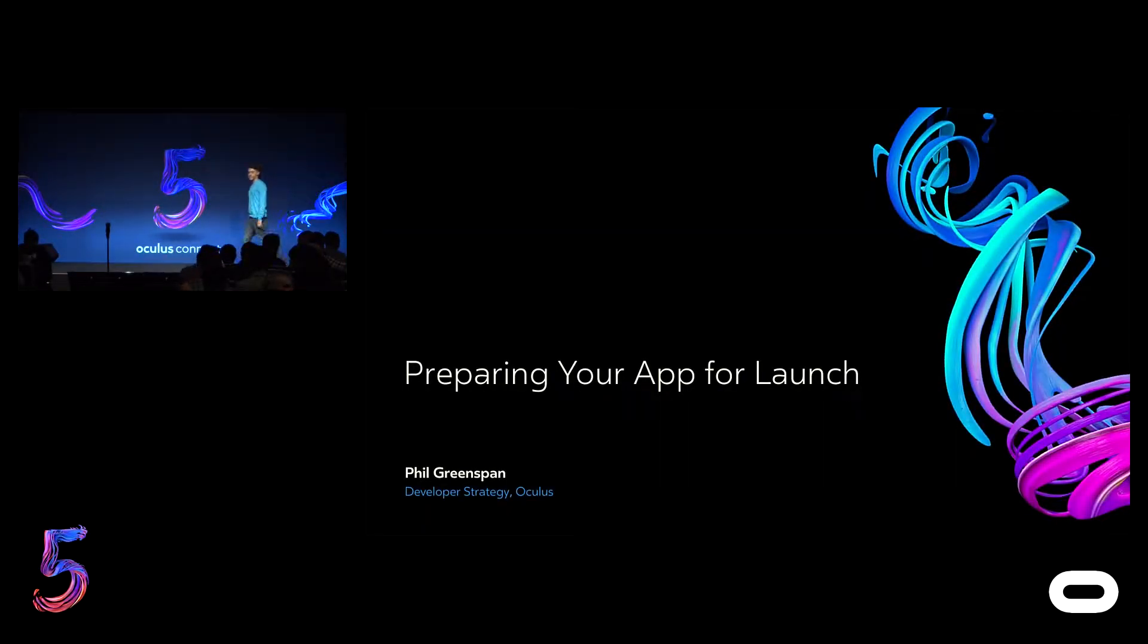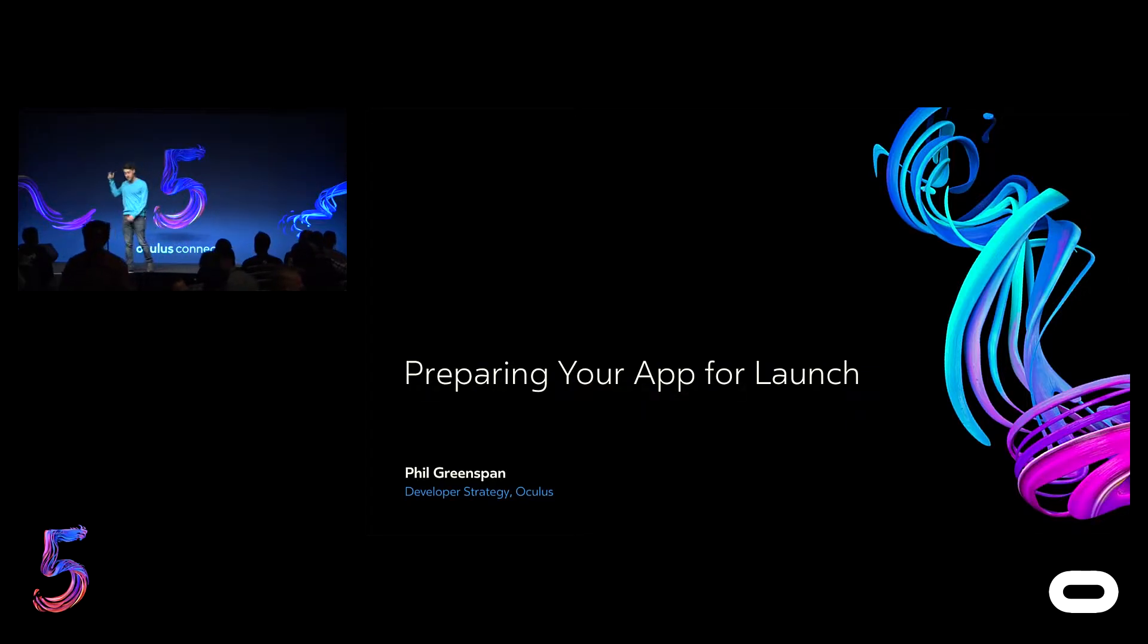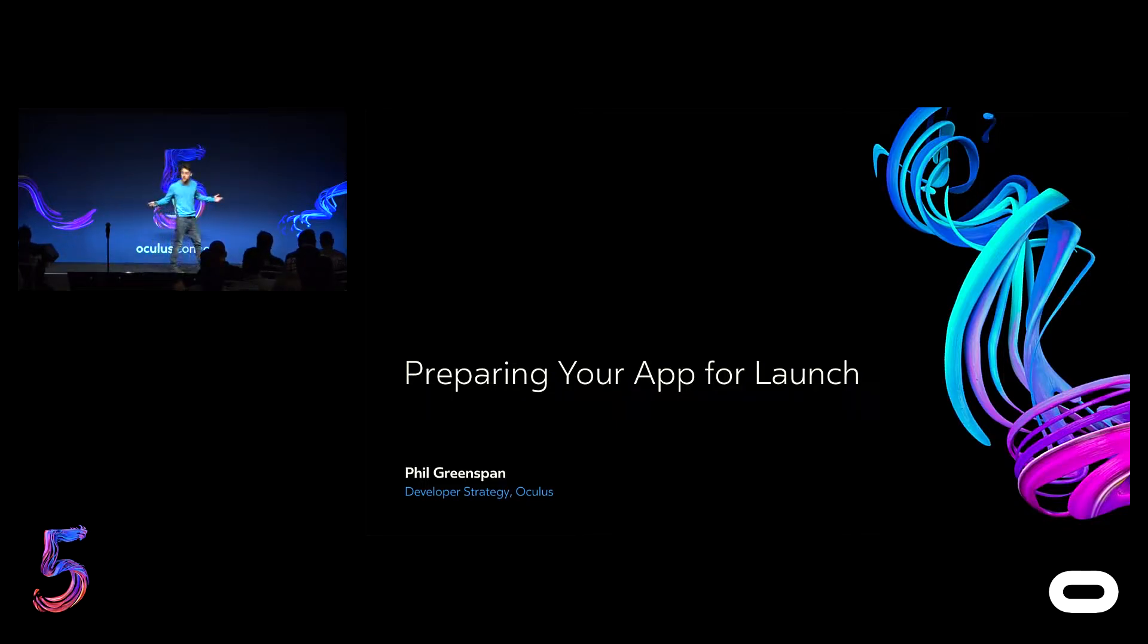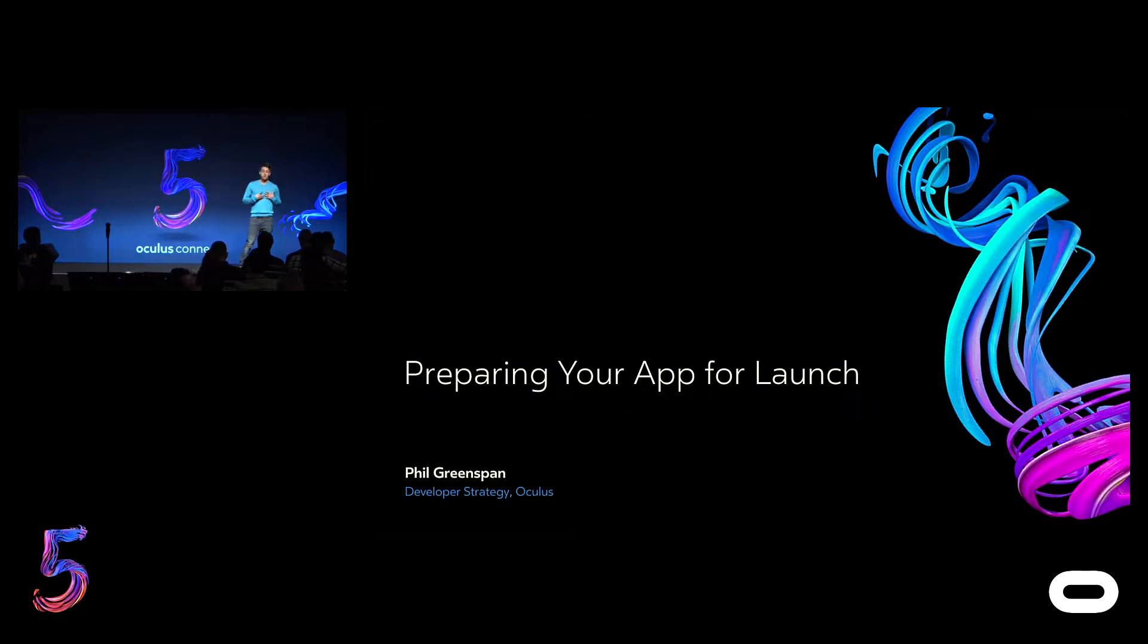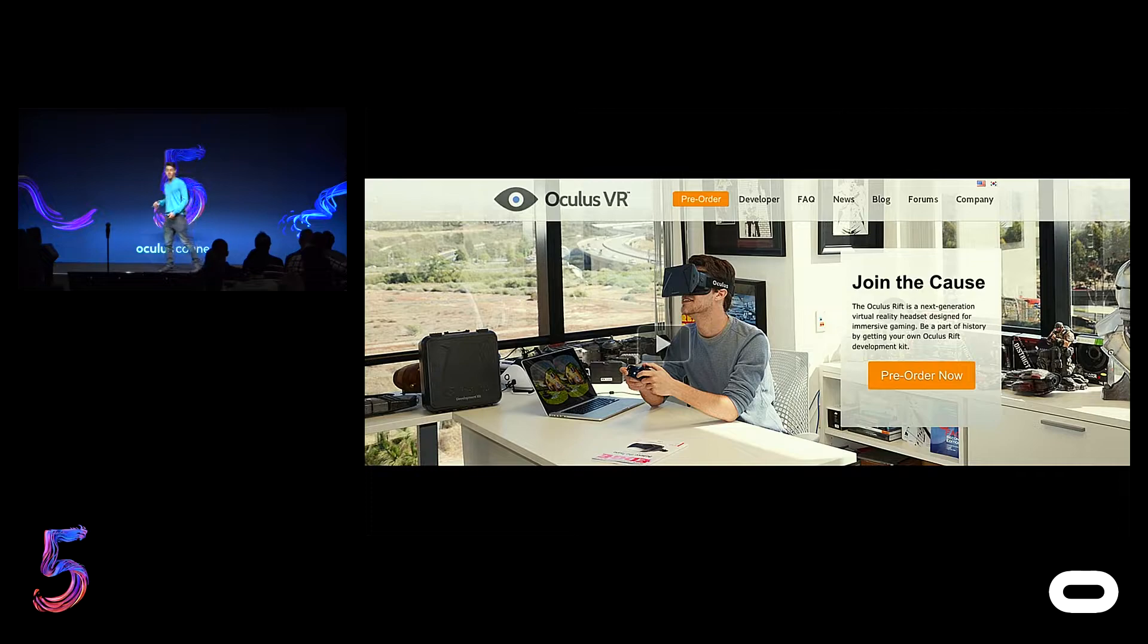All right. Hello, everybody. How's it going? Good. My name is Phil Greenspan. I'm on the developer strategy team at Oculus. I'm here today to talk about preparing your app for launch.